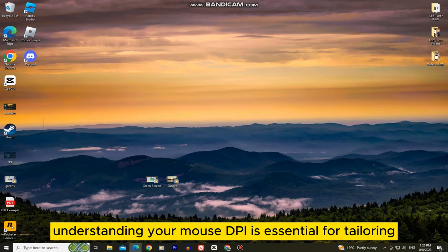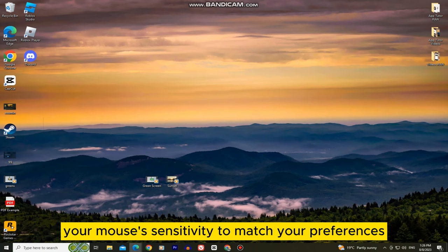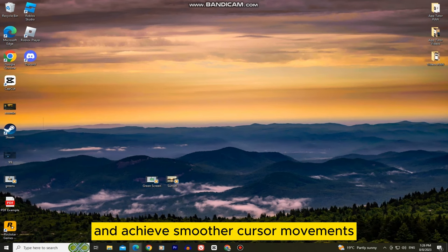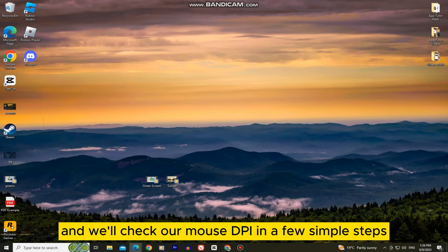Understanding your mouse DPI is essential for tailoring your mouse's sensitivity to match your preferences and achieve smoother cursor movements, and we'll check our mouse DPI in a few simple steps.